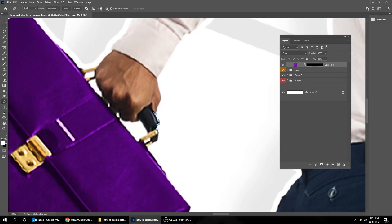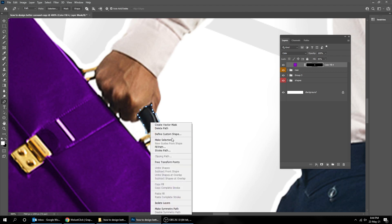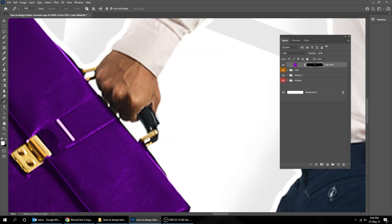Let's do this part of the bag now using the Pen Tool to make a selection like we did before.